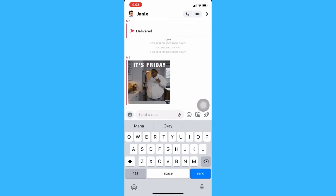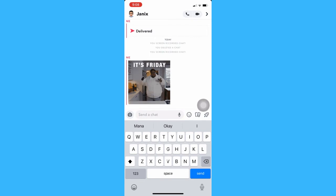And then that's it. That's how you can send a GIF on Snapchat on iPhone.